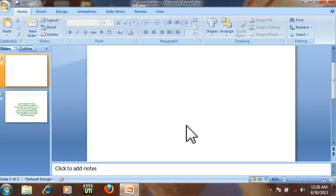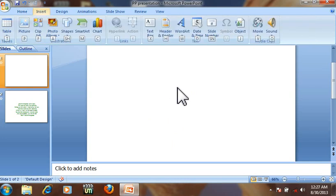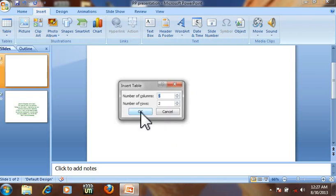Today I'm going to show some shortcuts in PowerPoint. For insert table, press Alt M T R. Here we go.